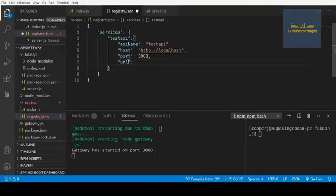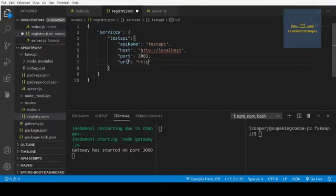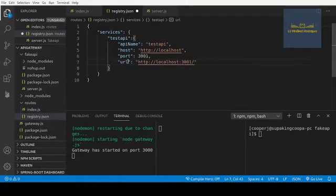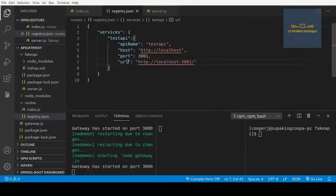Last but not least, I'm going to add the URL which puts the host and port together. That way I don't have to concatenate them when making the actual call. So the URL will be http://localhost:3001 with a trailing slash. This is our configuration — this is all we need in order to forward our requests.